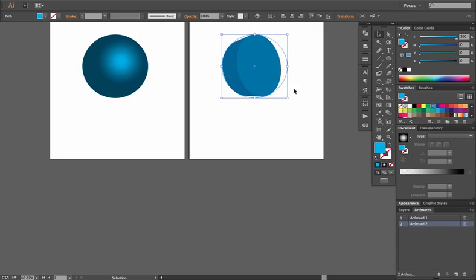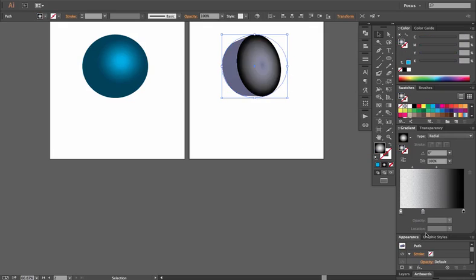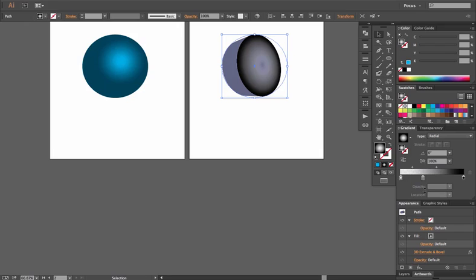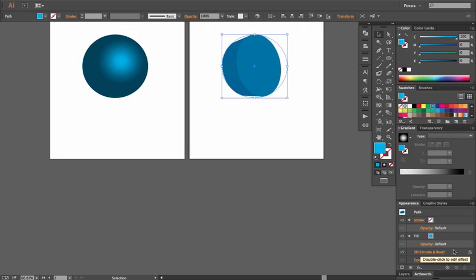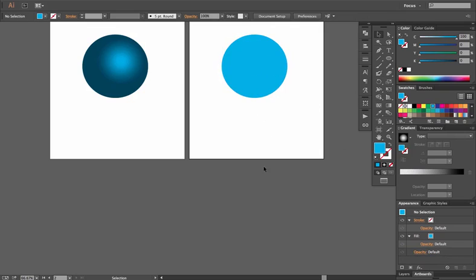Our basic shape is still there, but this has now been applied to it. And if we were to open our Appearances panel, you'll notice that it has the 3D Extrude and Bevel option here. And if I wanted to get rid of it, I could select it, hit my Trash icon, and now I have my original shape back.